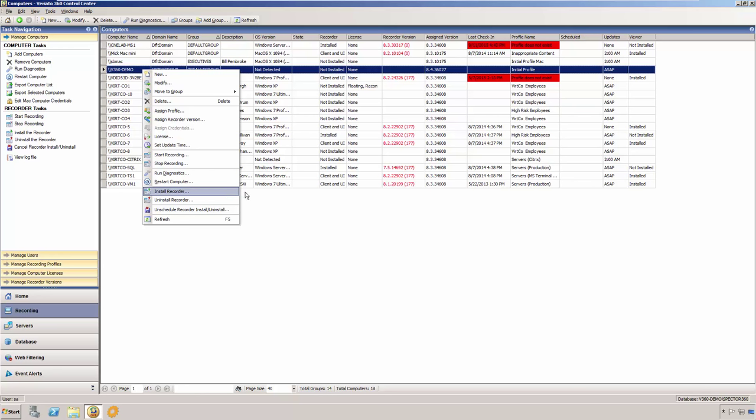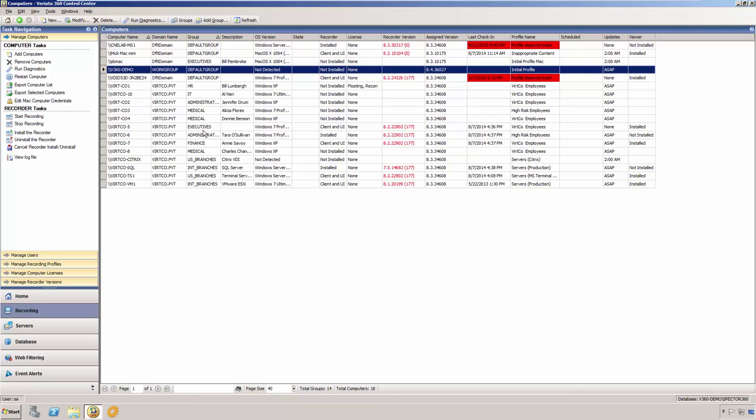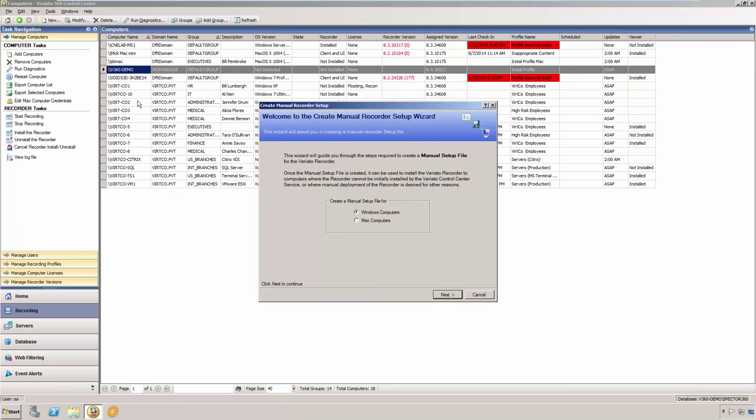Alternatively, if you would prefer to install recorders manually, or you would like to use a third-party solution for deploying your recorders, there is an option to create a manual setup file that you can run on your client computers to install the recorder. You may use the same manual installer to install a recorder on more than one computer.